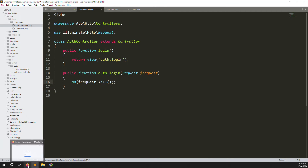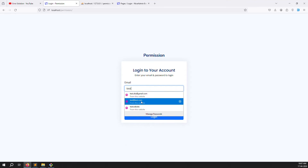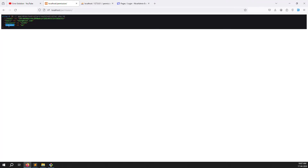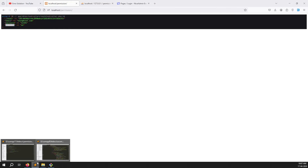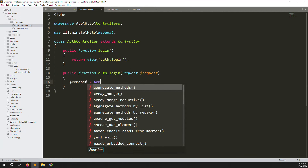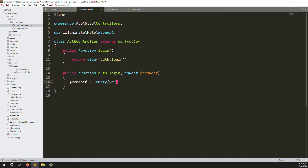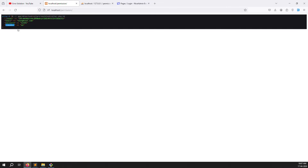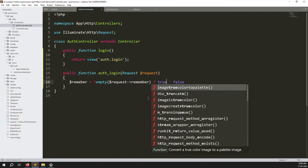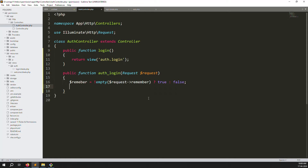Go back, refresh, and fill in the form — enter test@test.com, password '12345', and check the remember me box, then click login. You can see email, password, and remember_me values are being received. Now write the remember me logic: set a variable $remember equal to !empty($request->remember) ? true : false.